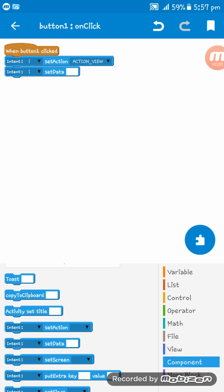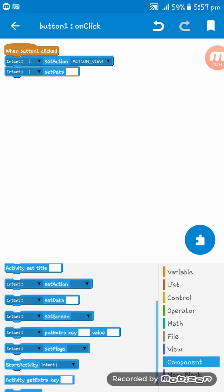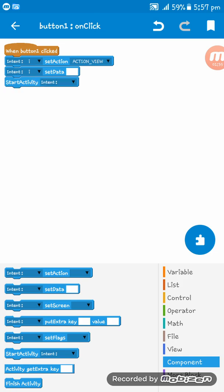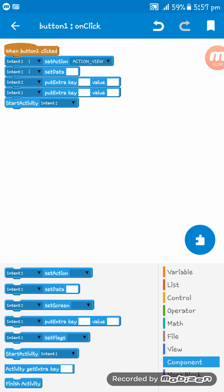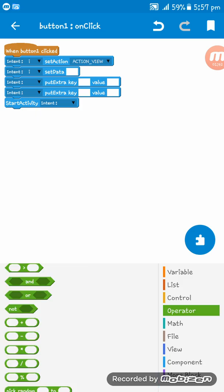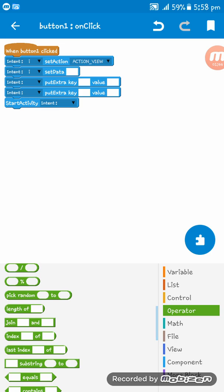Here we have to add start activity, and before that, we need to put extra key value. Now go to the operator and take the join block.